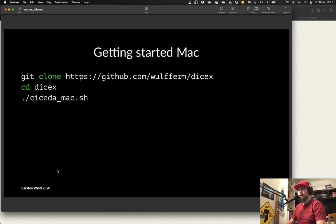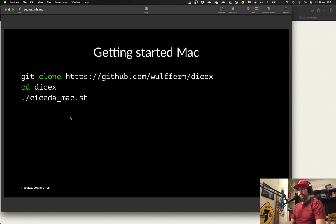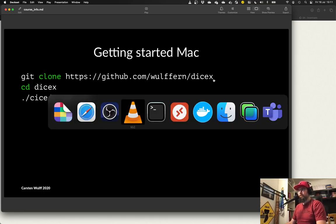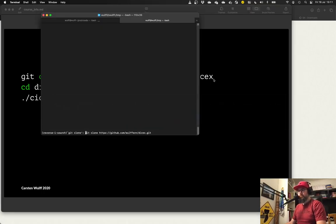So how do you get started? Well it should be as easy as this. So if we go to a terminal.